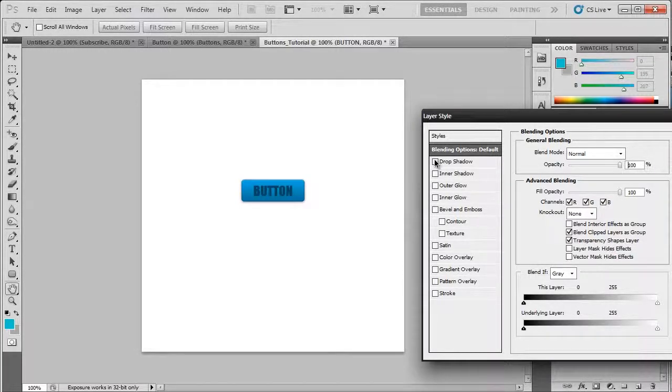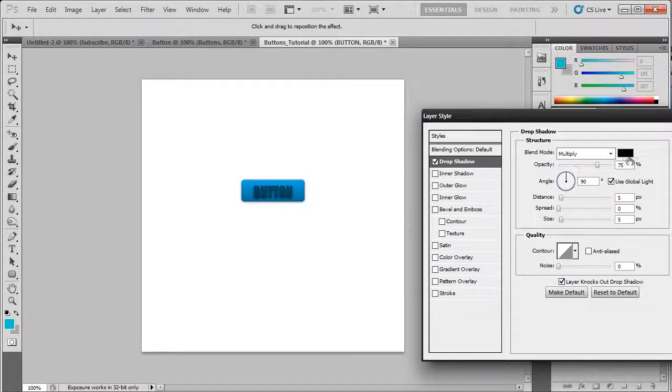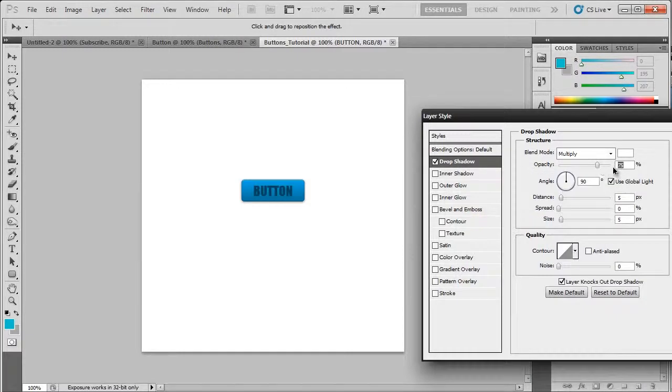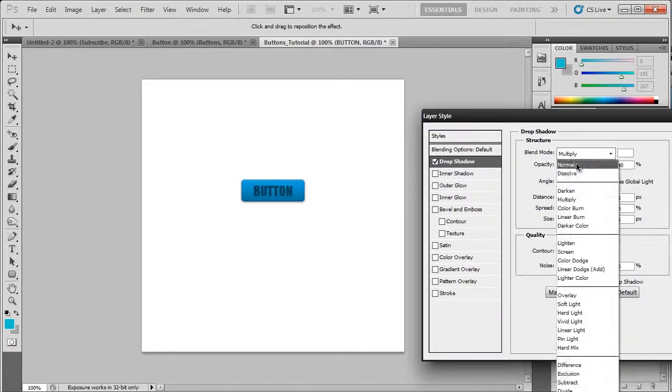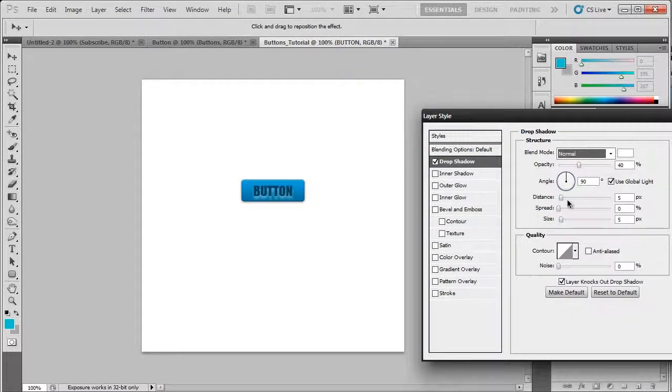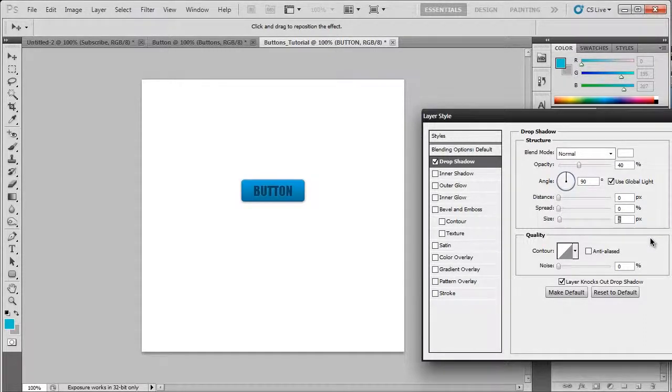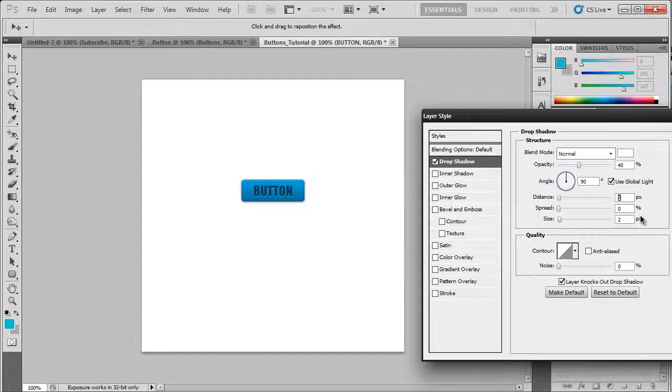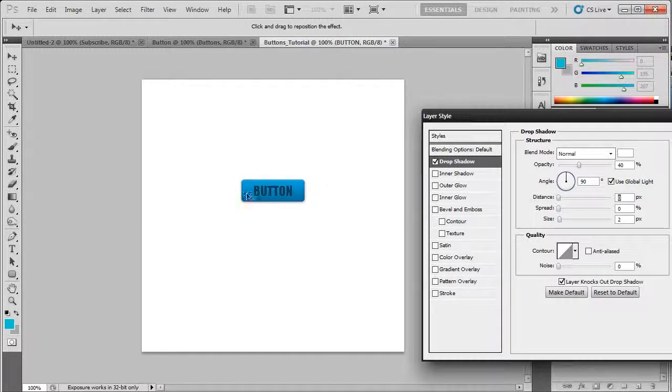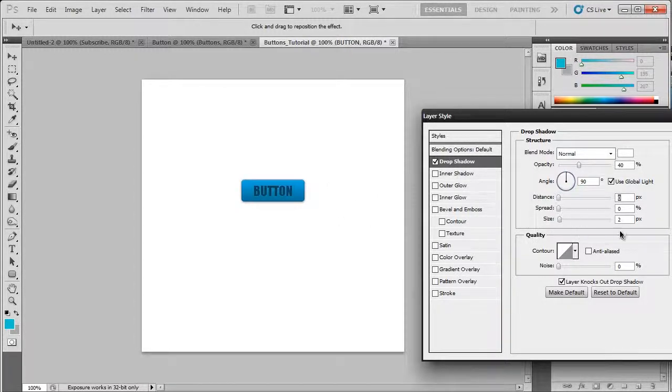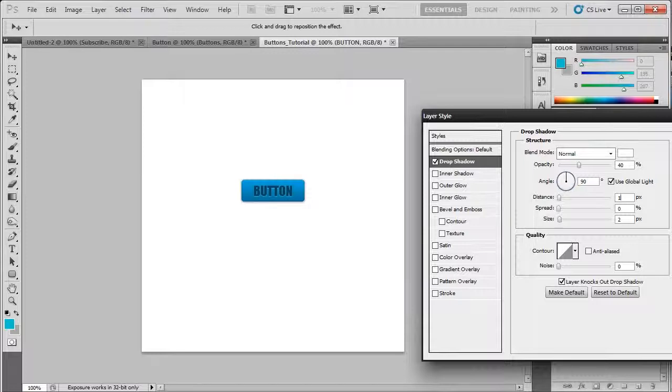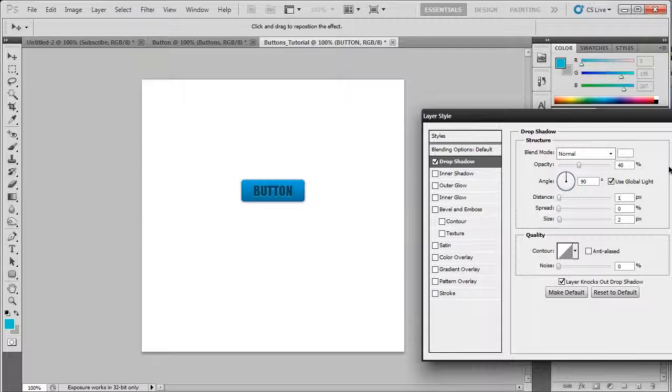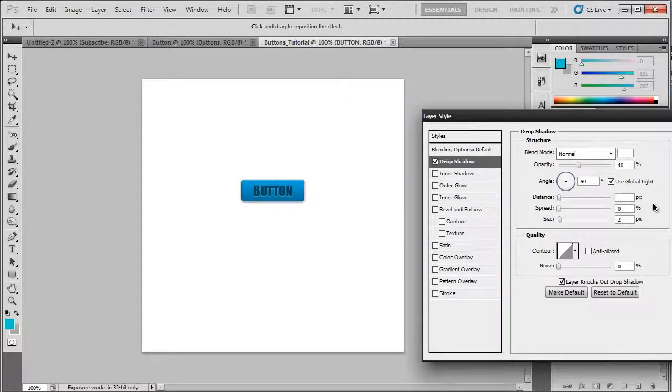So now we're going to open up the styles for button. Choose drop shadow. Make it white. Bring the opacity down to around 40. Have it on normal. Distance 0, size 2. Now you can play around with these to find which one you like. I like to have it really thin. It's helping the layer to blend in. I'll have it on 0 for this tutorial.